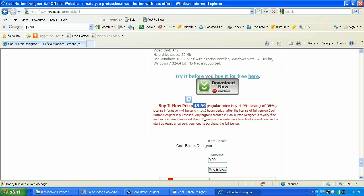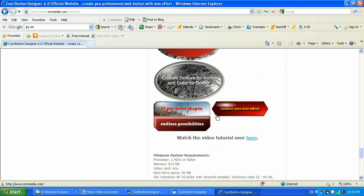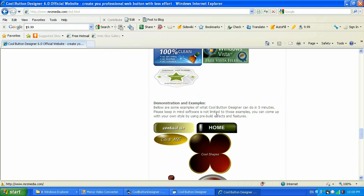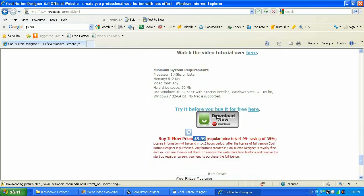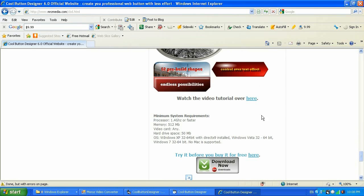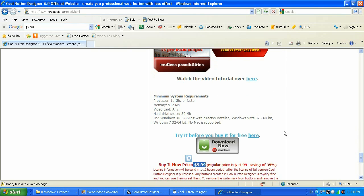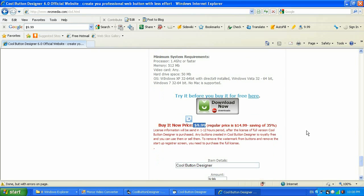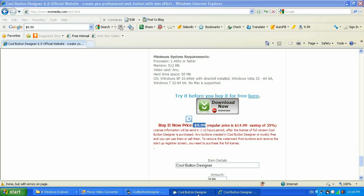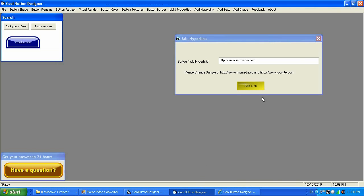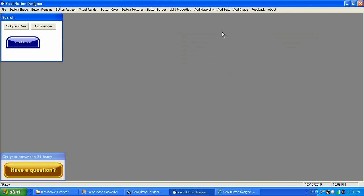You can also try the Cool Button version for free by clicking over here. All what it will do is create a watermark on a button, and after you buy a license it will remove that watermark. Let's get back to Cool Button Designer.